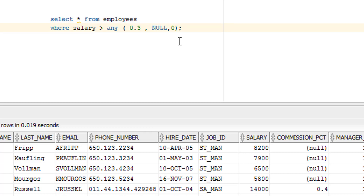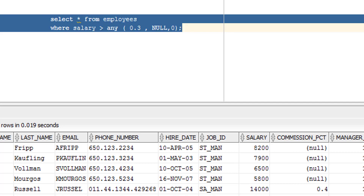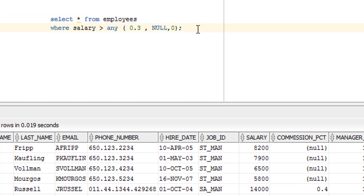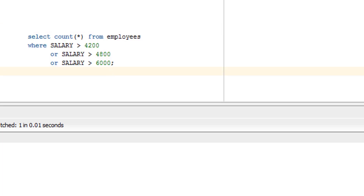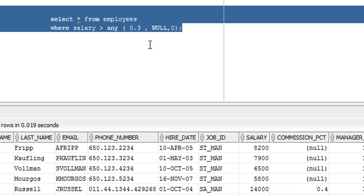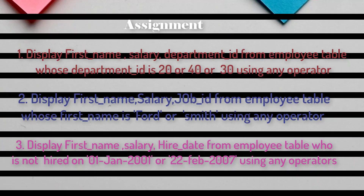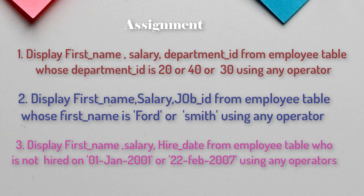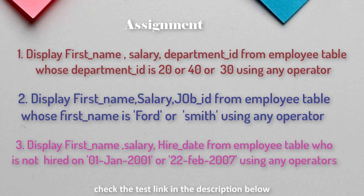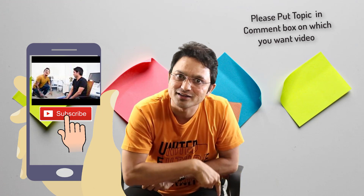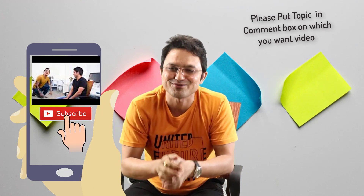I hope you have understood what exactly the ANY operator is. In short, the ANY query is equivalent to the OR query — whichever syntax you're comfortable with, you can use. Generally, we do not use the ANY operator in best practices — I have never used it personally. We typically use the OR logic instead. Anyway, we need to understand it. If you liked the video, hit the like button, share it, and subscribe. Thank you so much, bye bye, take care.